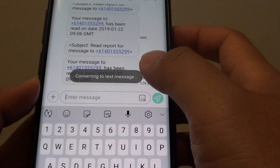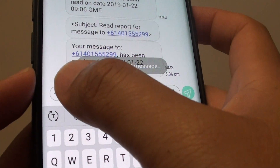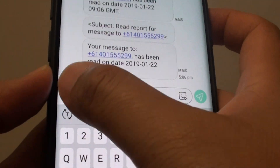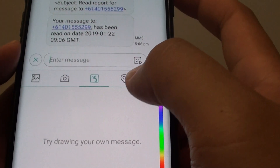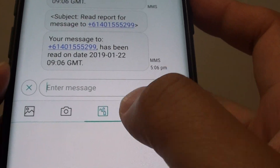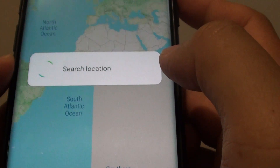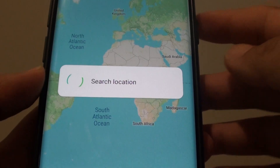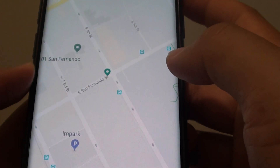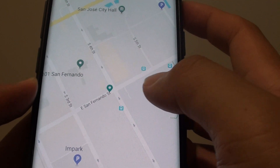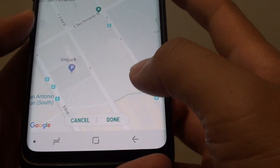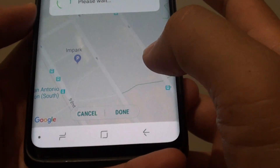Now in here, tap on the plus icon next to the text field and then tap on the GPS location right here. So now the phone will search for your current location. Once your location is located, tap on the done button.